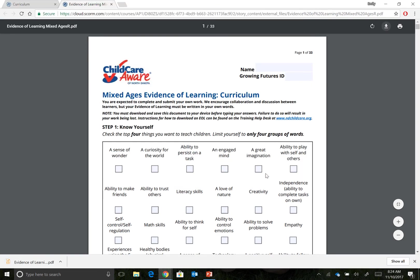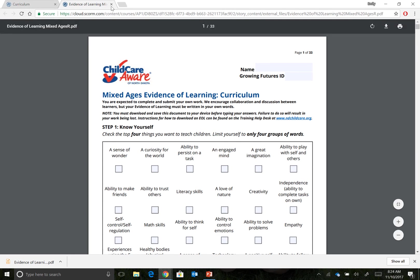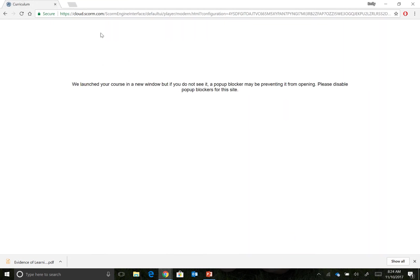You can now close the EOL tab by clicking the X located at the top of the screen and then return to the online portion of the course.